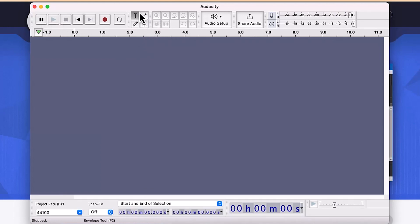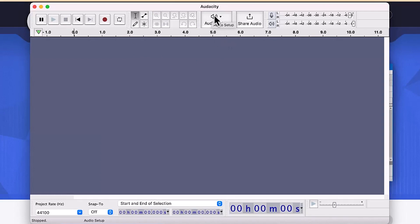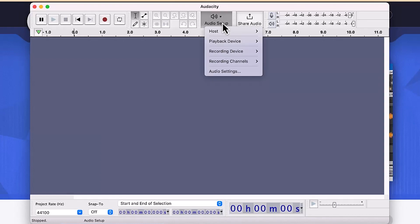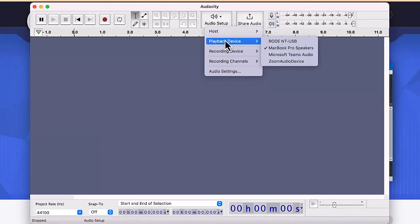Audacity has recently been upgraded so that all the audio setup options are now incorporated into one tab. Once you click on the Audio Setup tab, you can see a bunch of different things — for example, the host Core Audio — and you can see the Playback Device, where you select which device you want to record on or play back on.